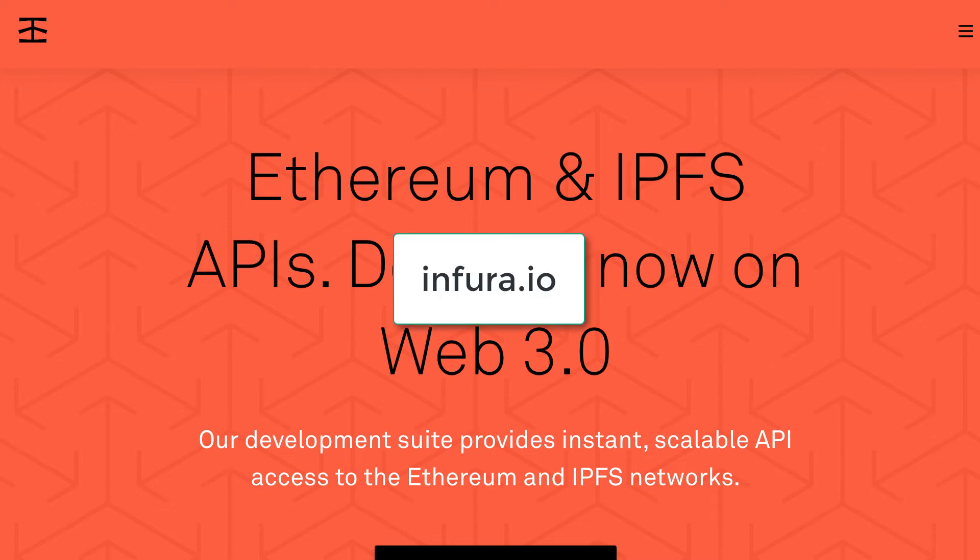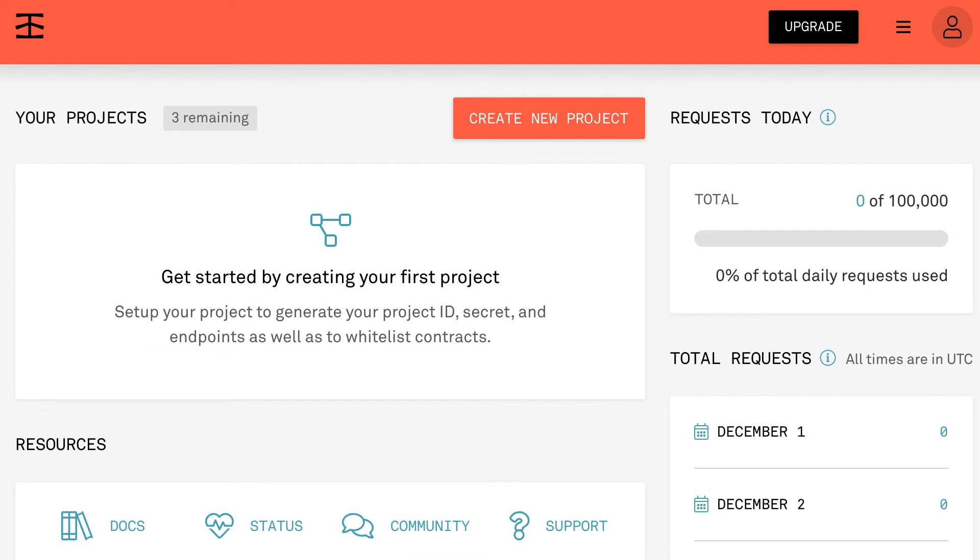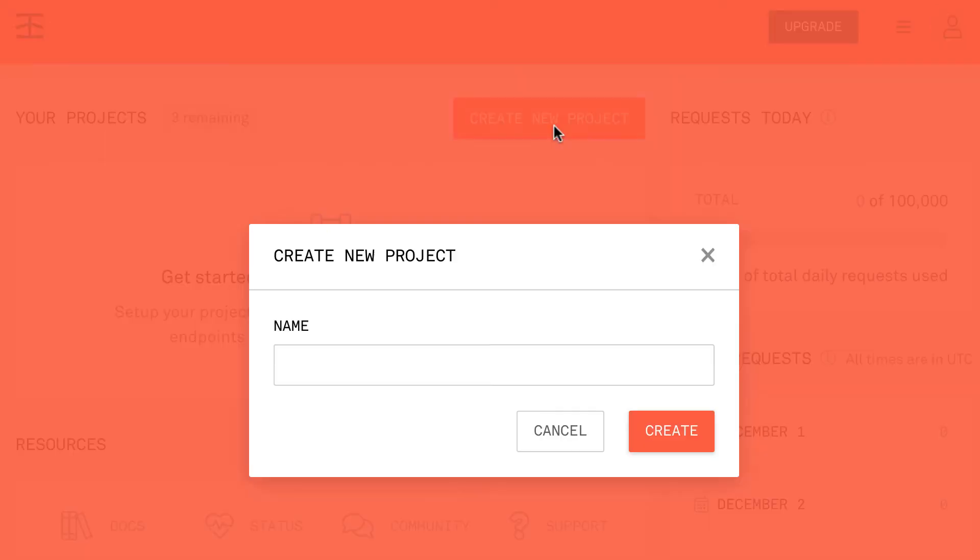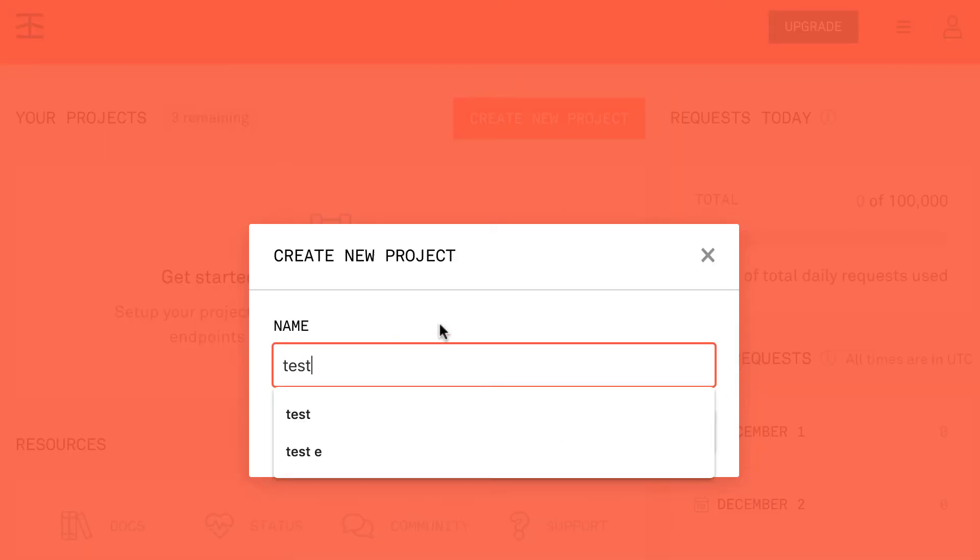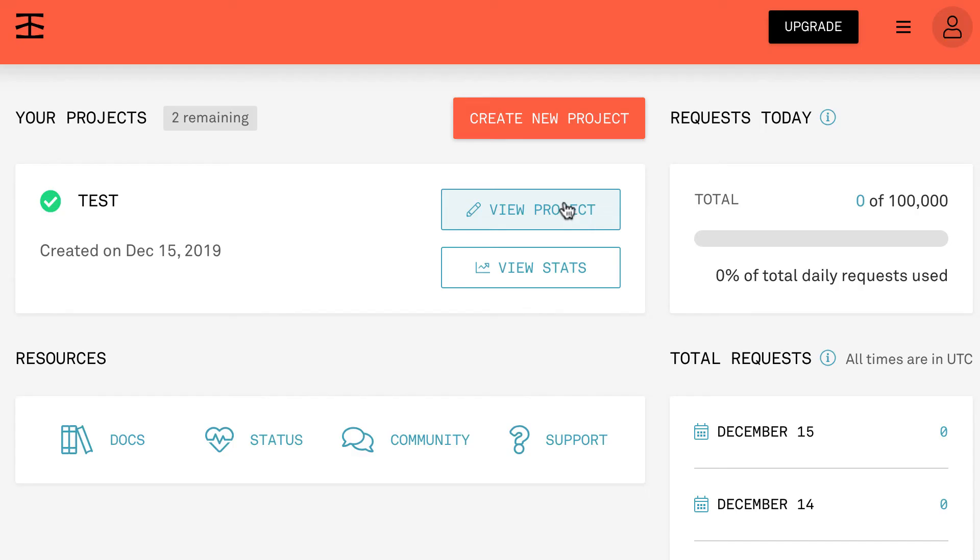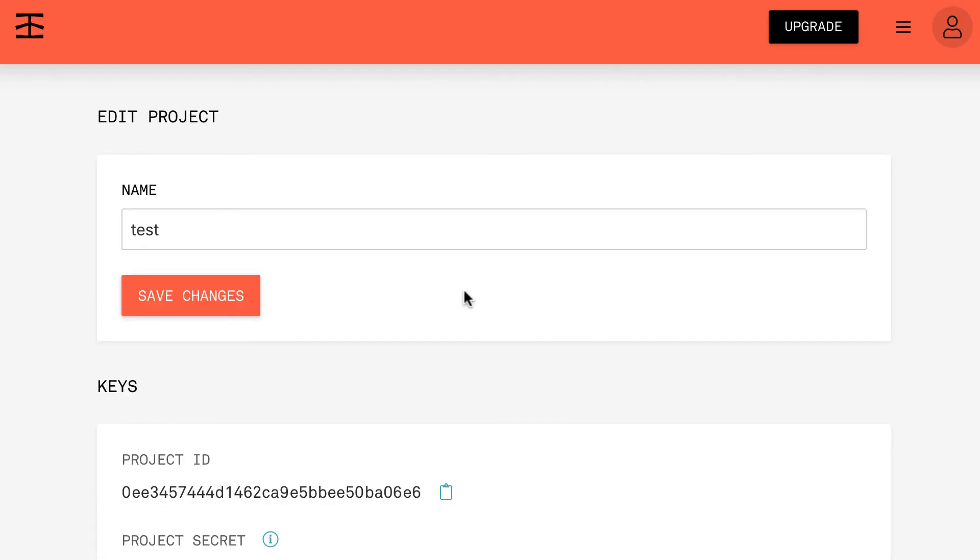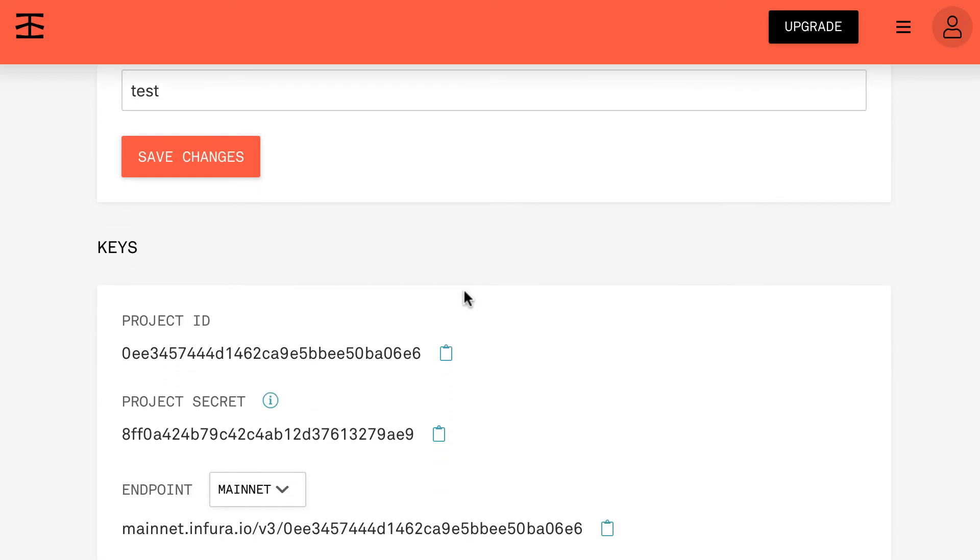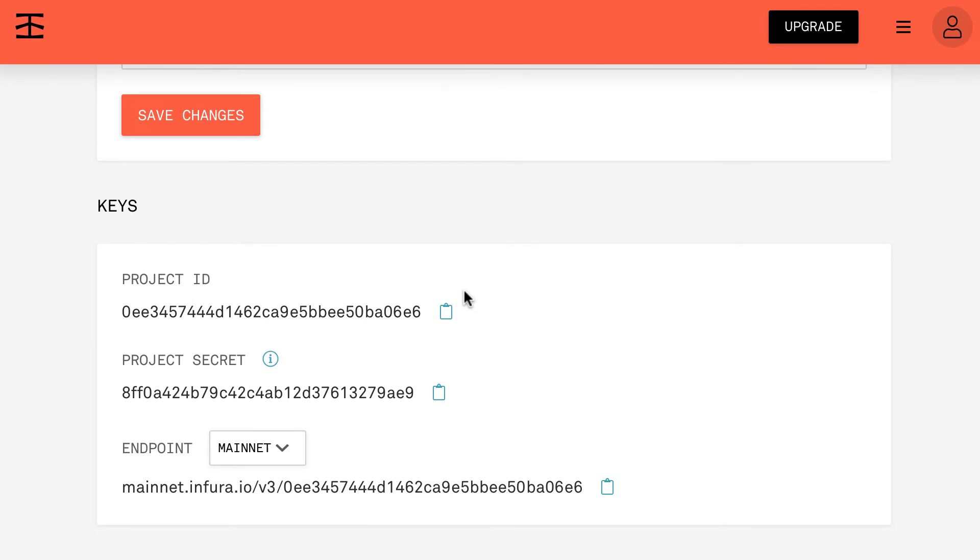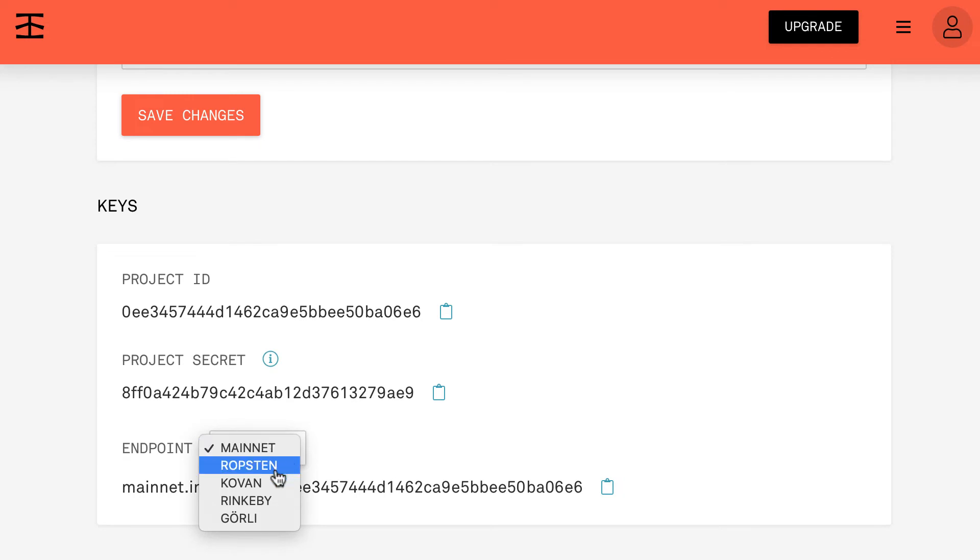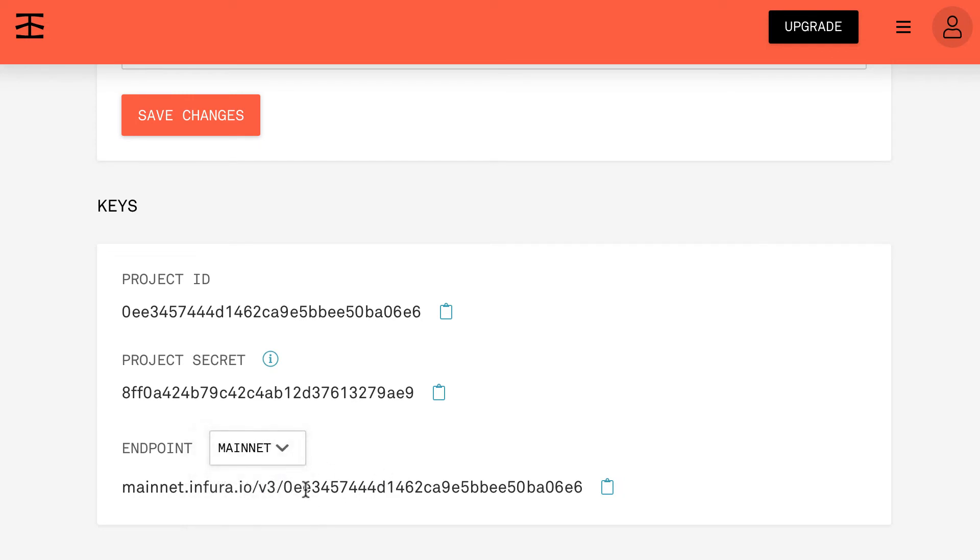So you go to this URL and you create an account. And after, once you're logged in in your dashboard, you should see this. So you create a new project. You call it however you want, like 'test'. Then you go in View Project and you scroll down.